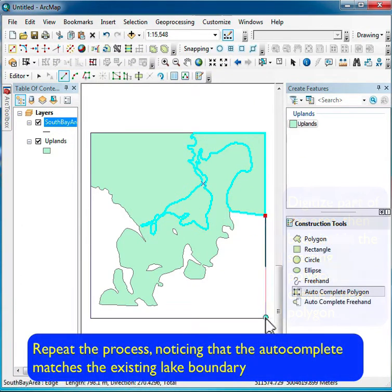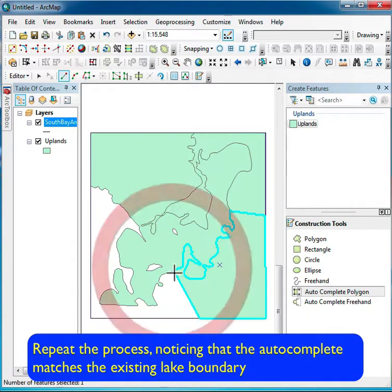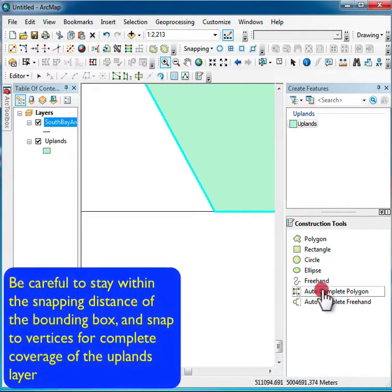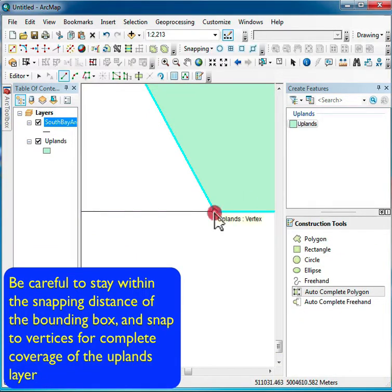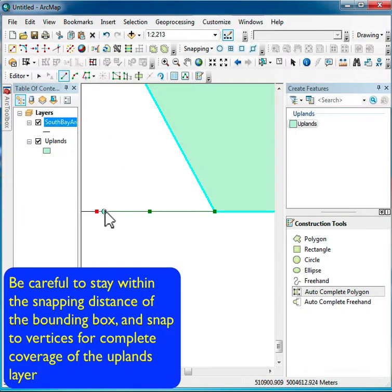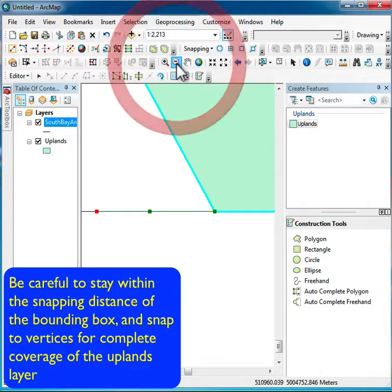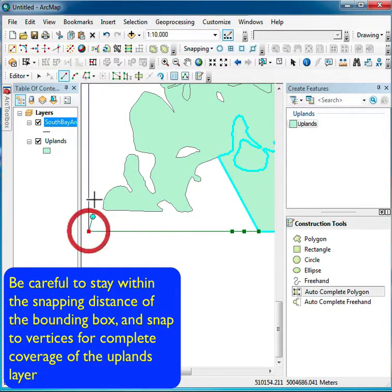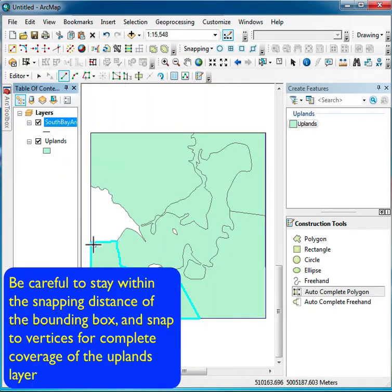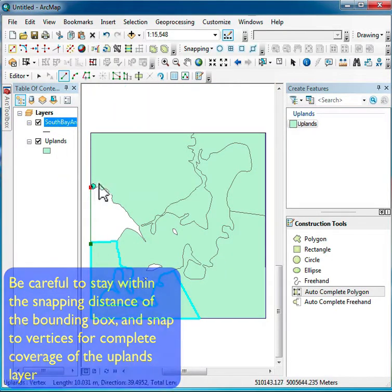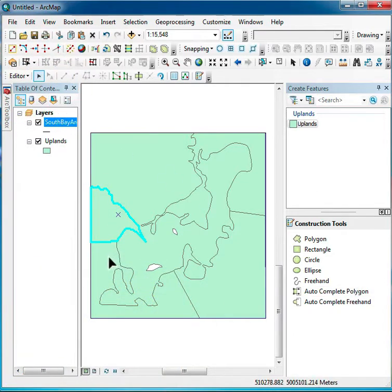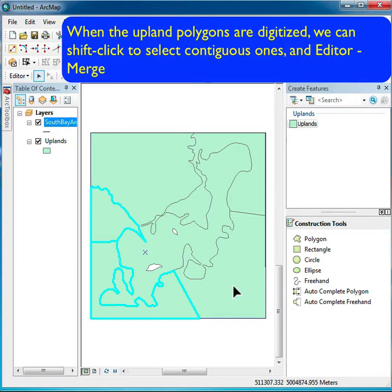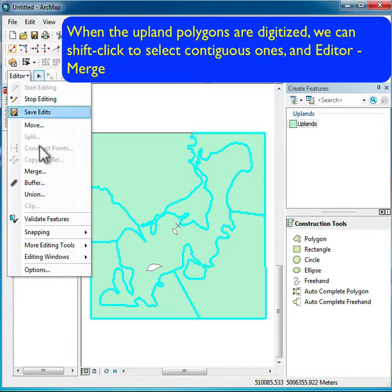I can do this again, being careful to make sure I'm staying on the edge and create more polygons. Zooming in close to make sure I don't have any gaps, I'm digitizing within the snapping distance and clicking along the existing edges for the outer boundary, which is participating in the snapping, and also inside the current lakes polygon. When I finish all of them, I use the editor merge tool and shift-click all the contiguous polygons I want to merge, and it makes this one upland polygon.